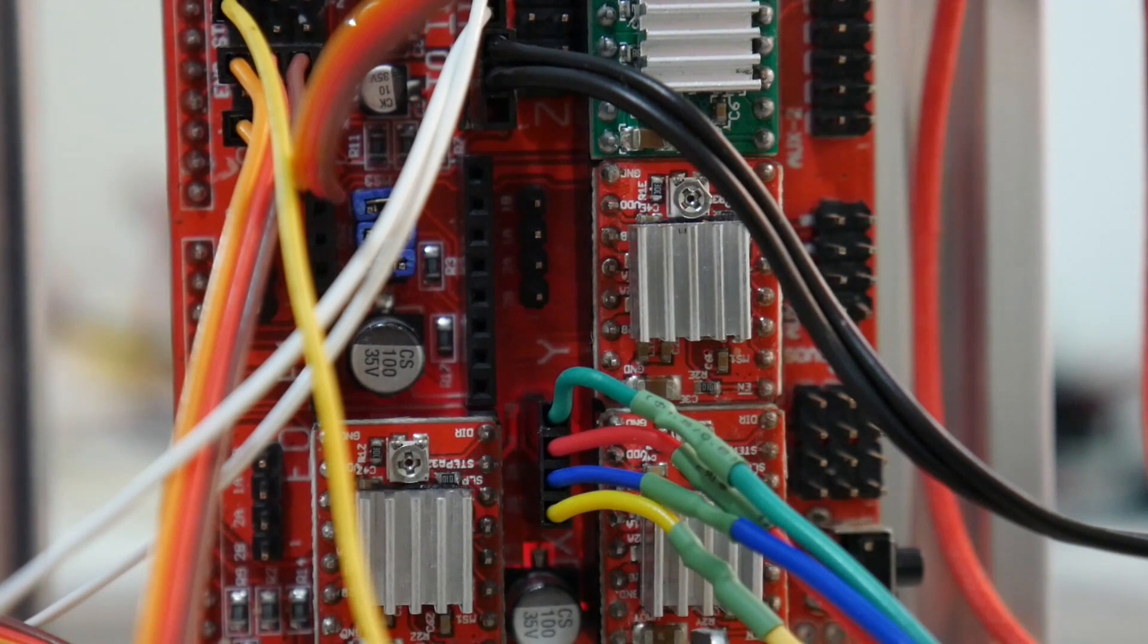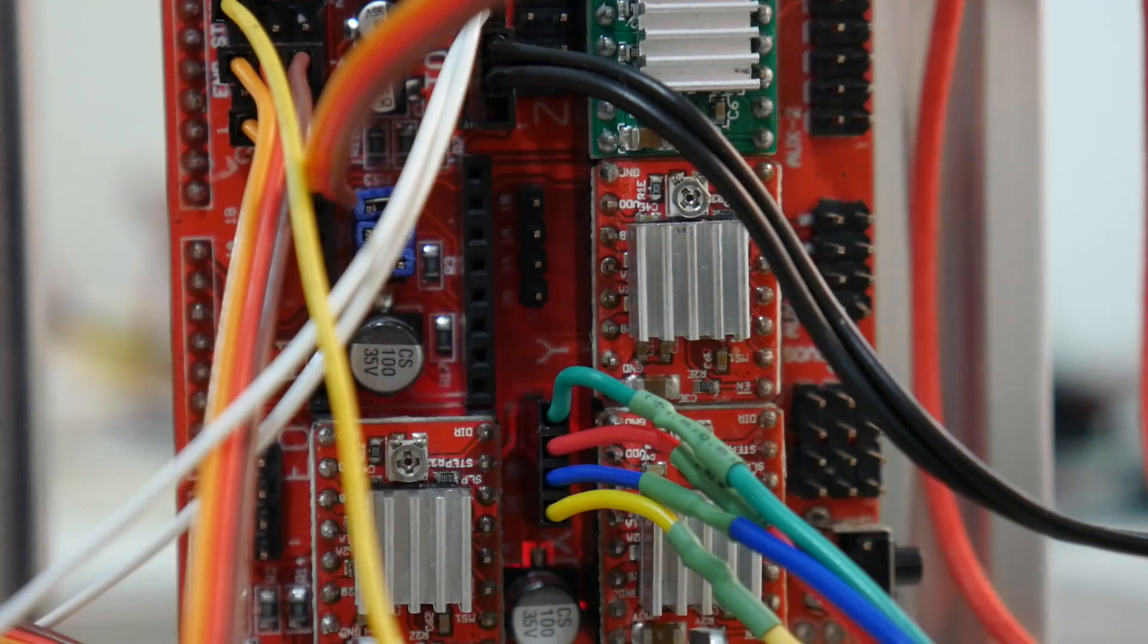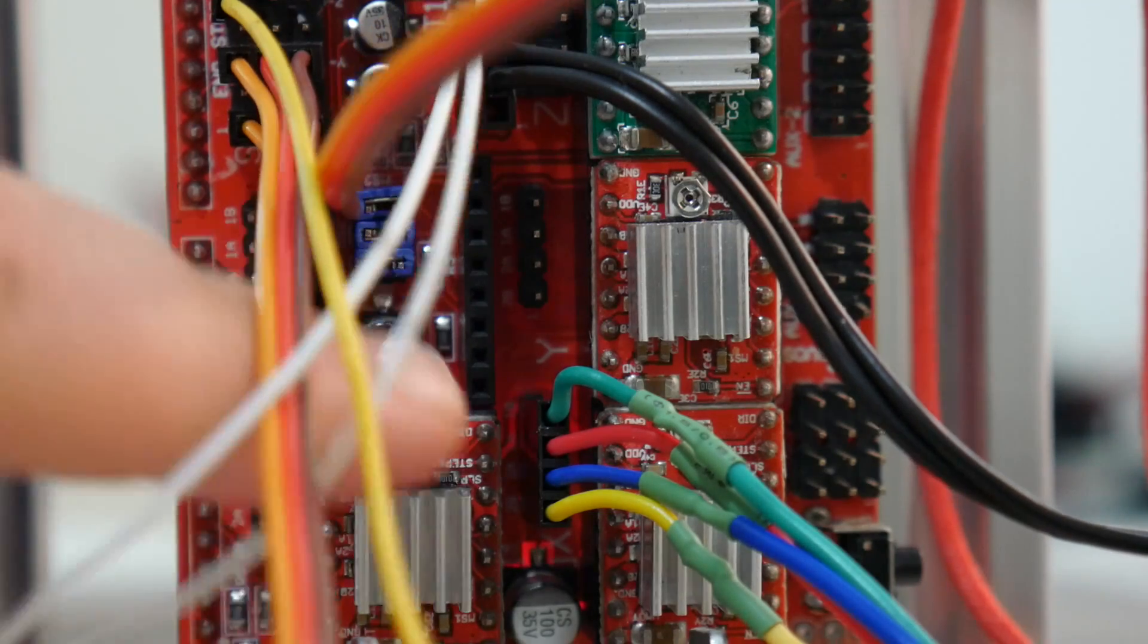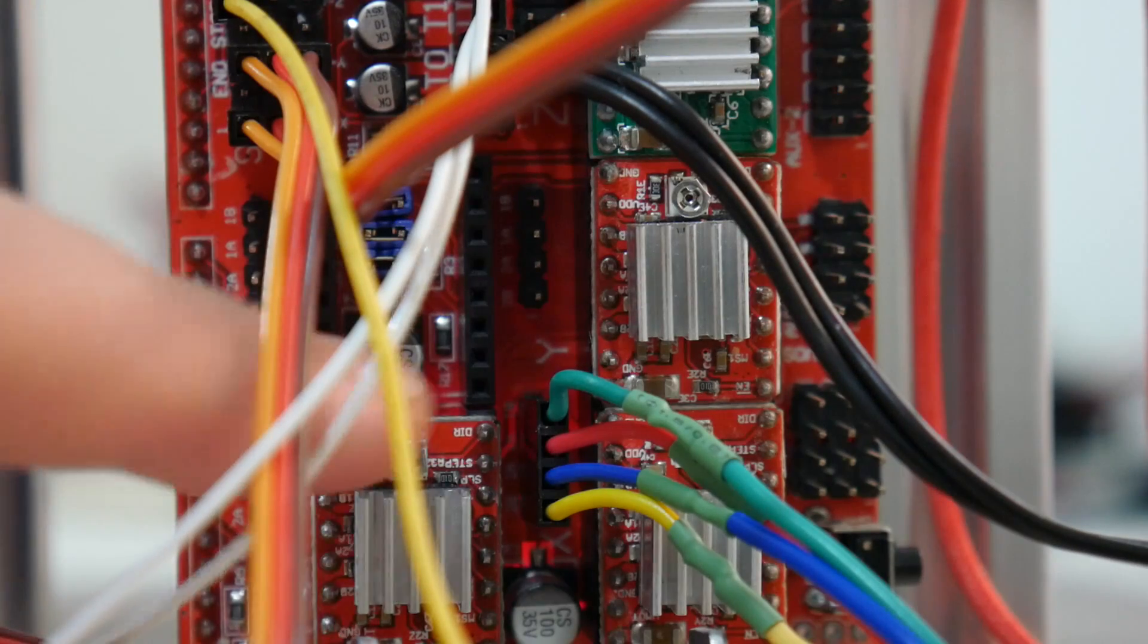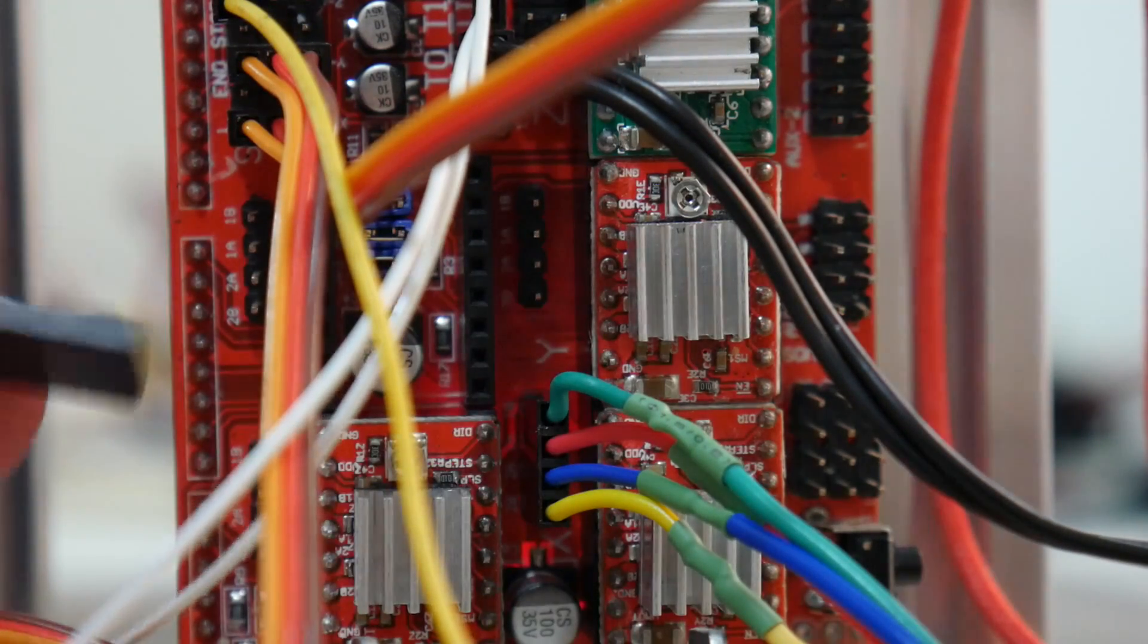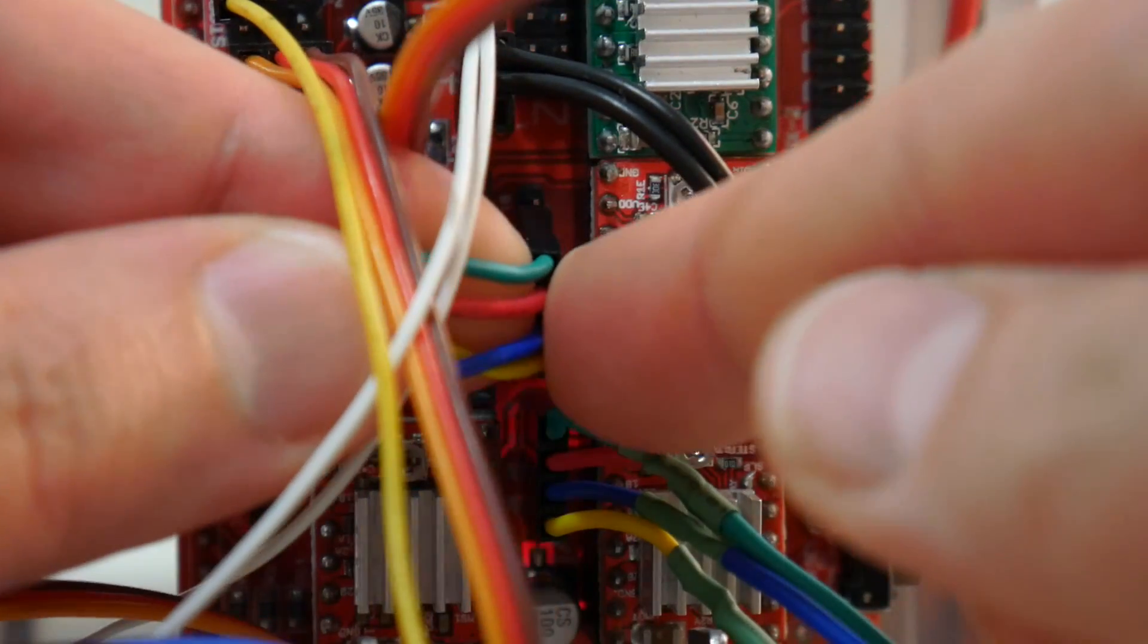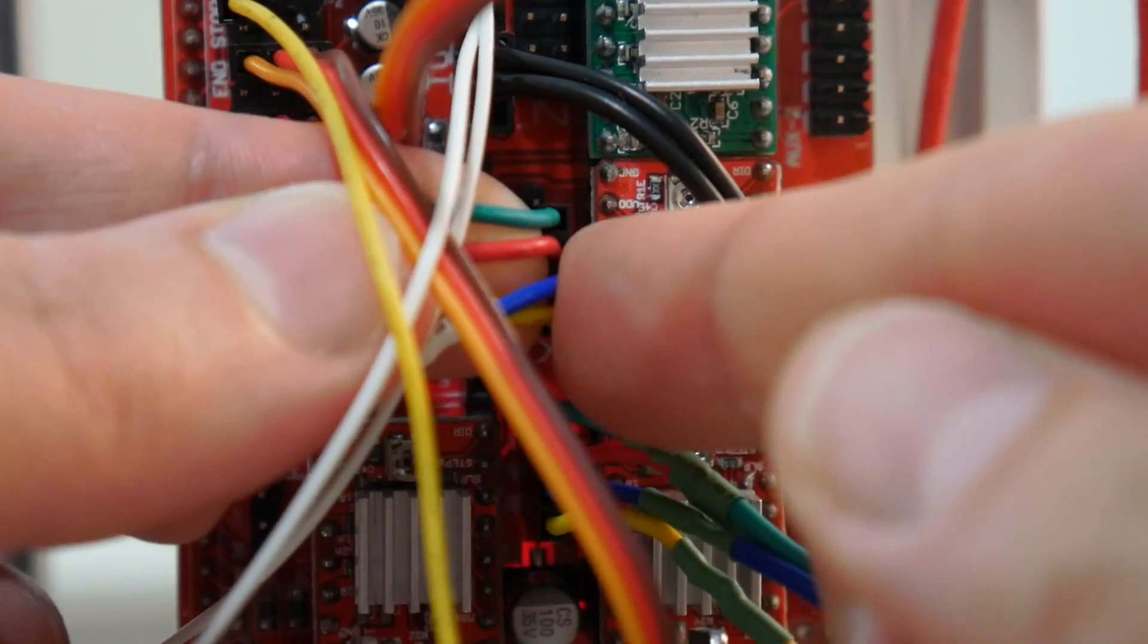Next we want to connect the front right hand motor. That will be connecting into the Y axis on the ramps board. With the front left and front right motors, you want them to face the same way in regards to the colors of your motors. So you see I've got yellow down here and green up there. So when I connect the Y axis motor, I'll make sure that the color of the connector is facing the same direction as the X motor.